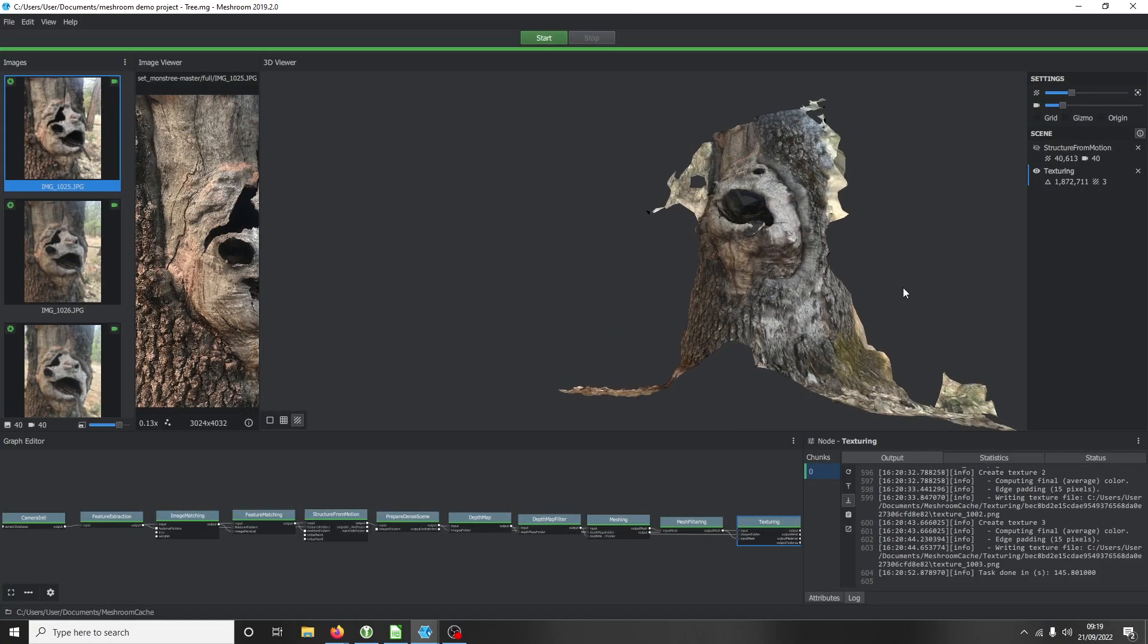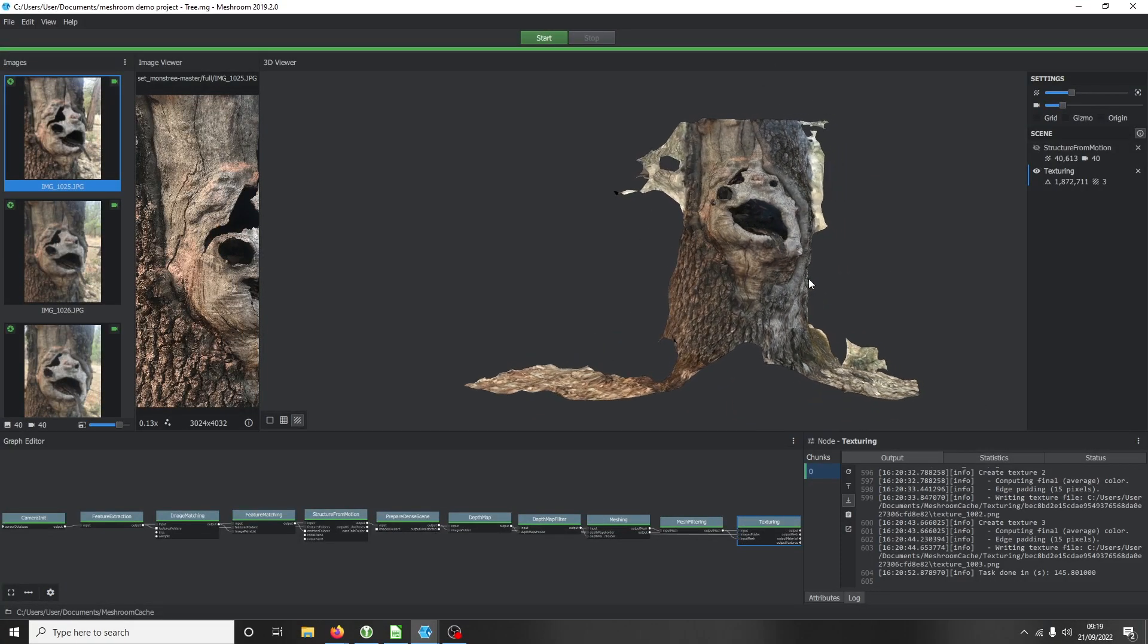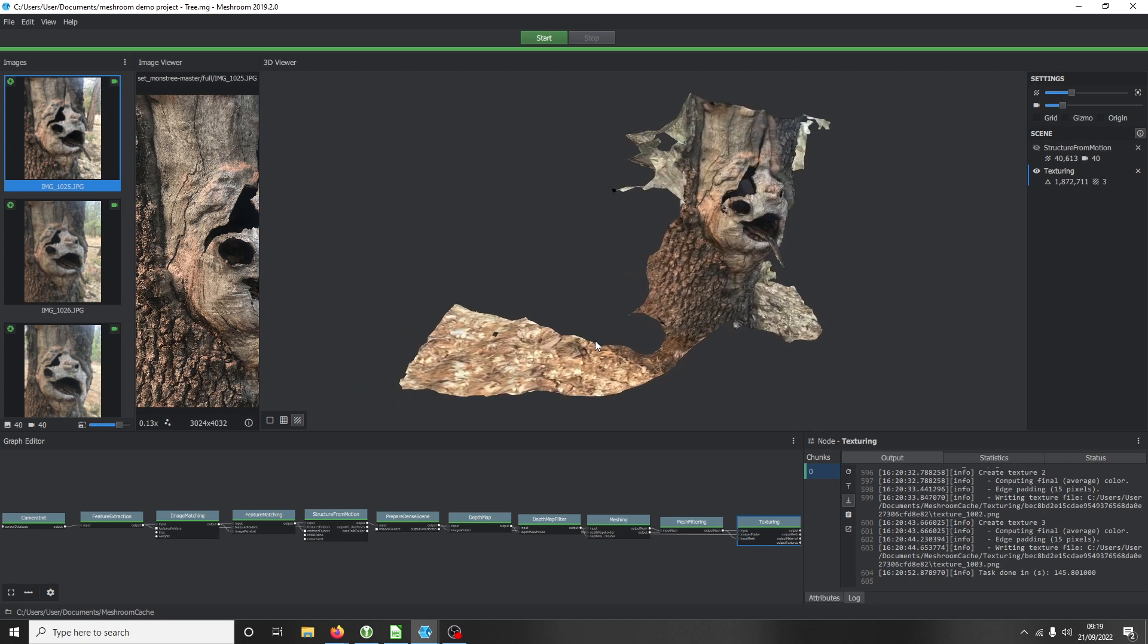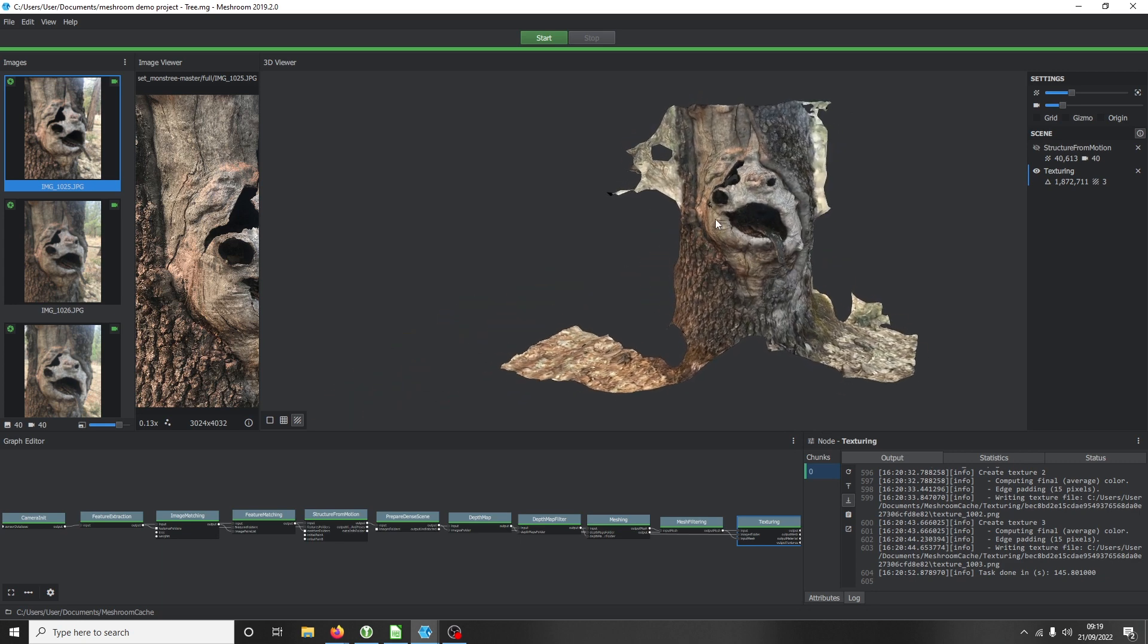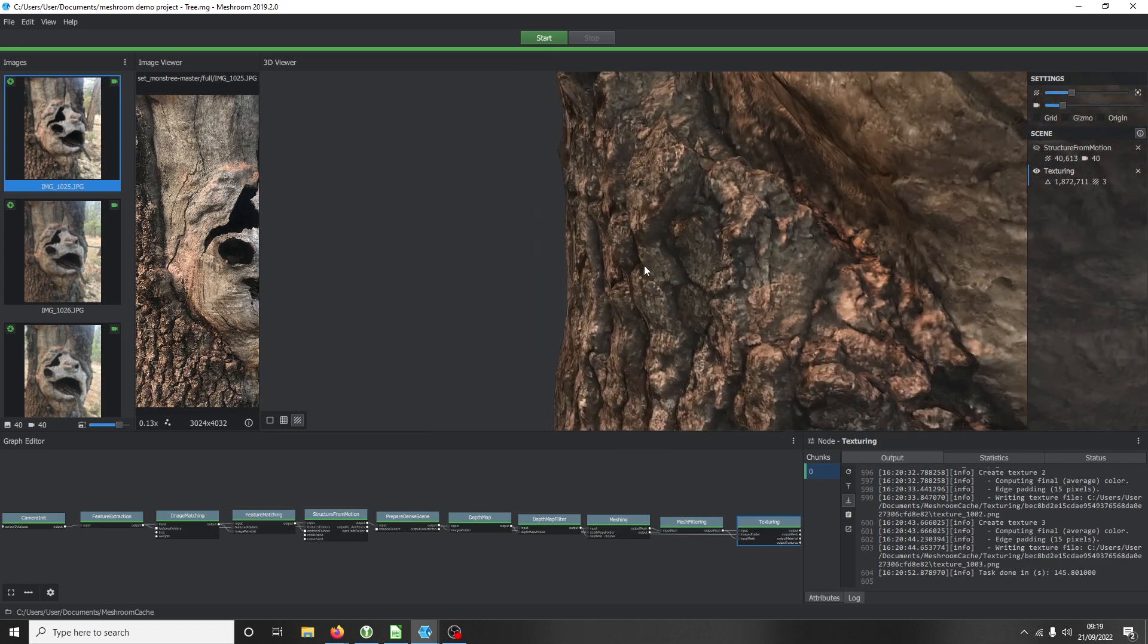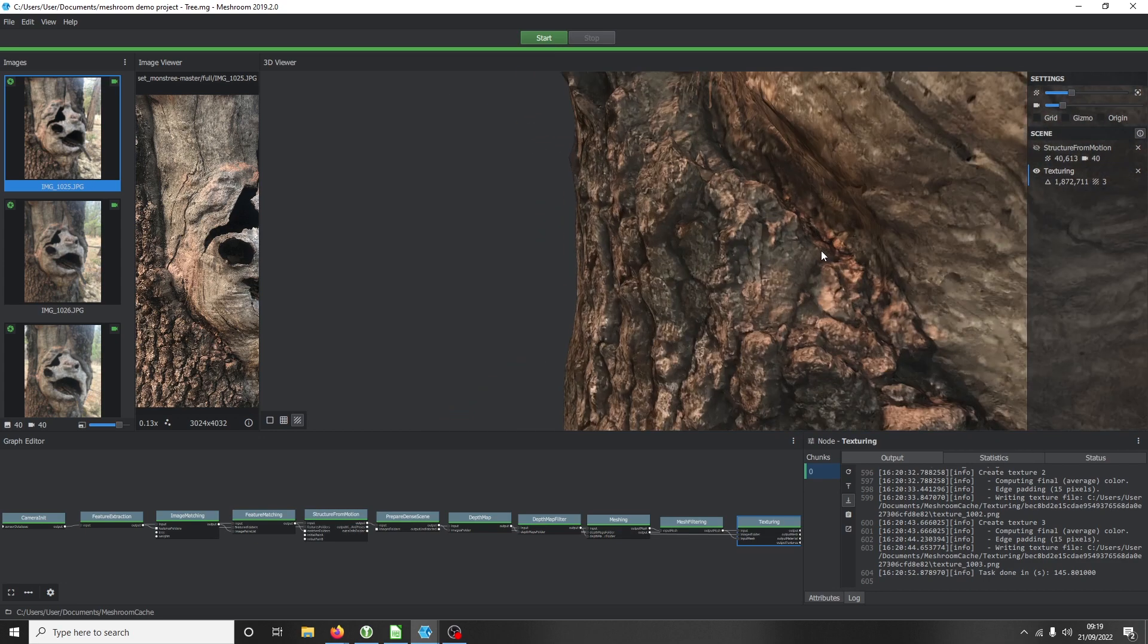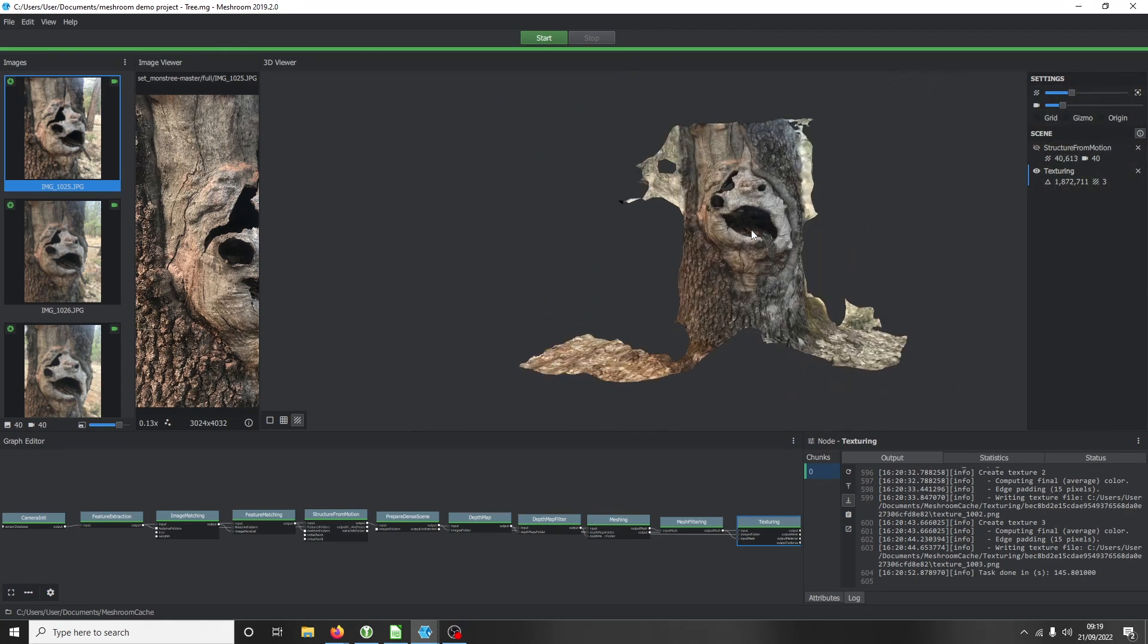Like the back - we didn't include the back. But if we had pictures of the back, if we had pictures going up the tree, it definitely would. But it's very impressive. Obviously we want high-quality images - the best quality images you can possibly obtain. Drone footage is really good.